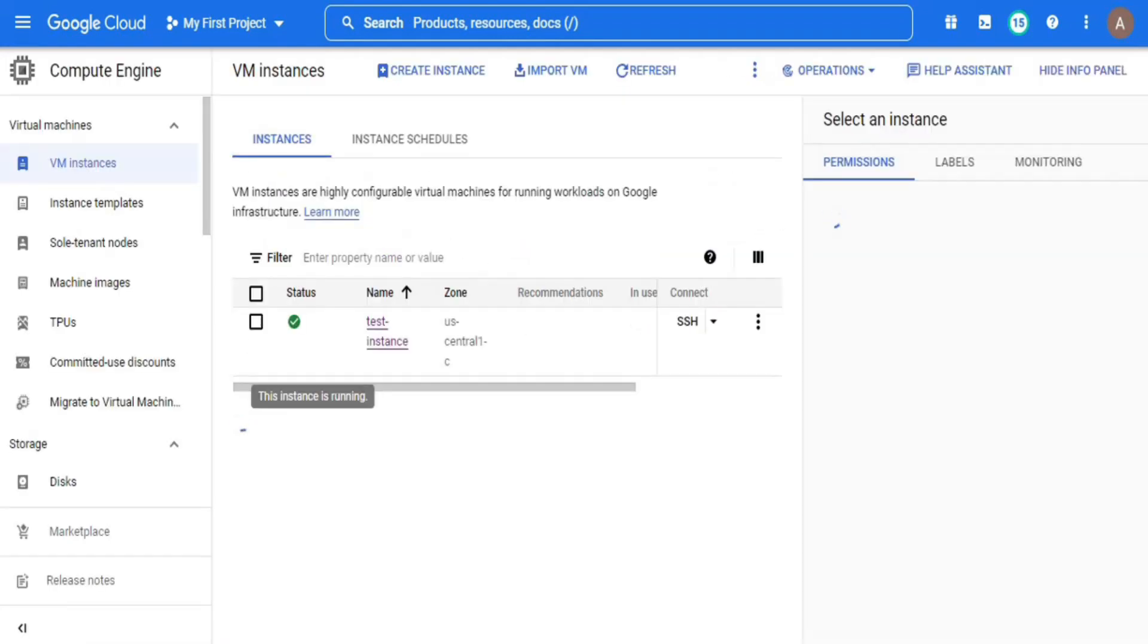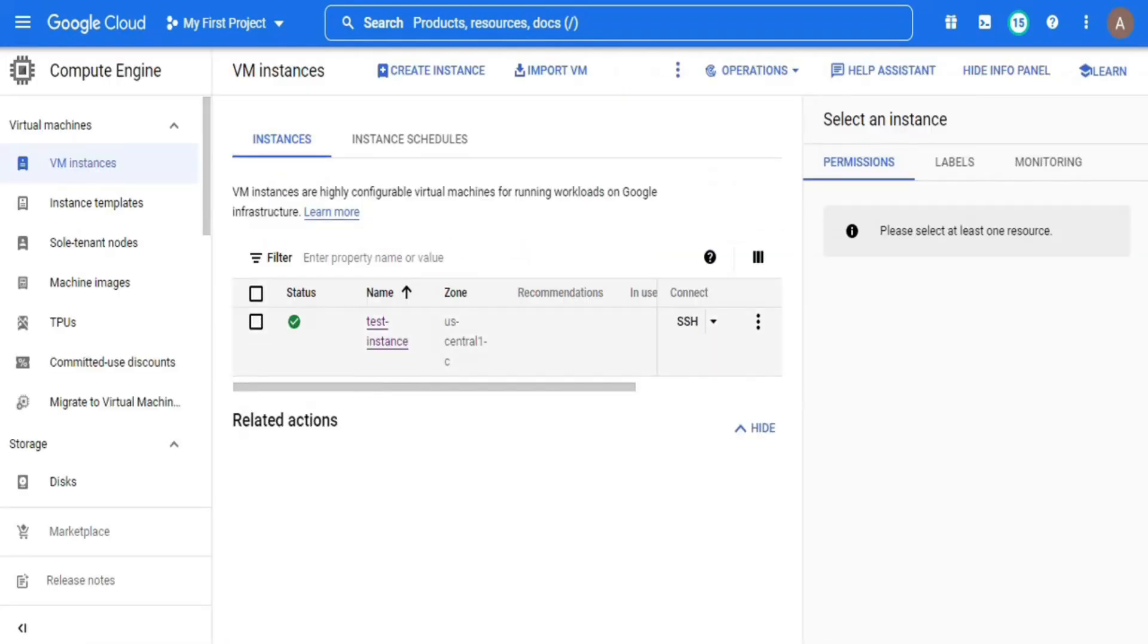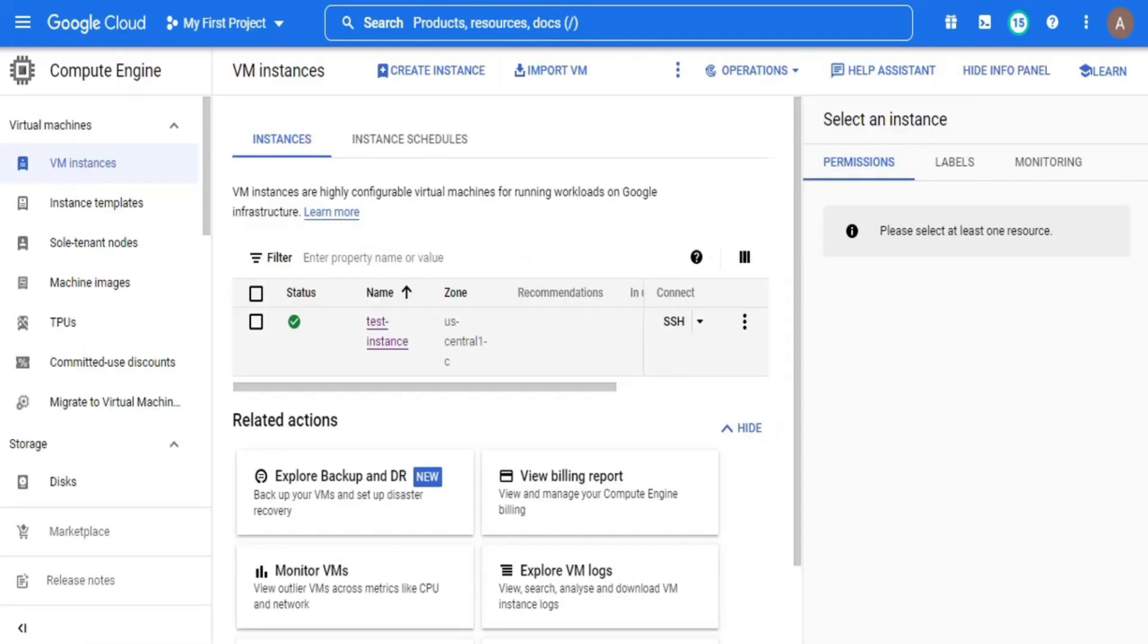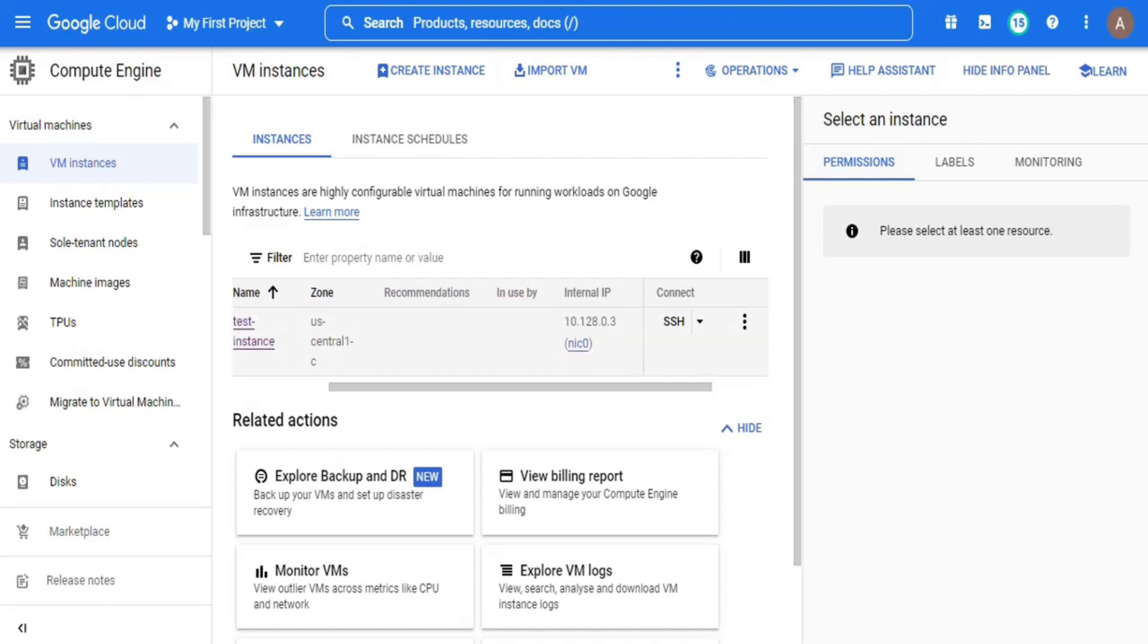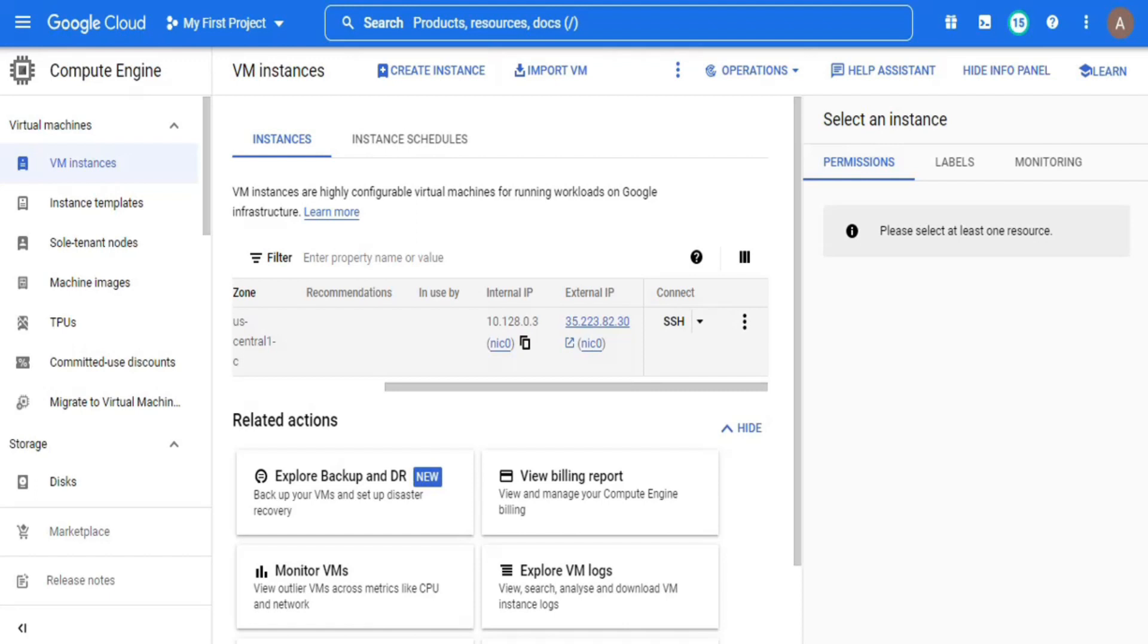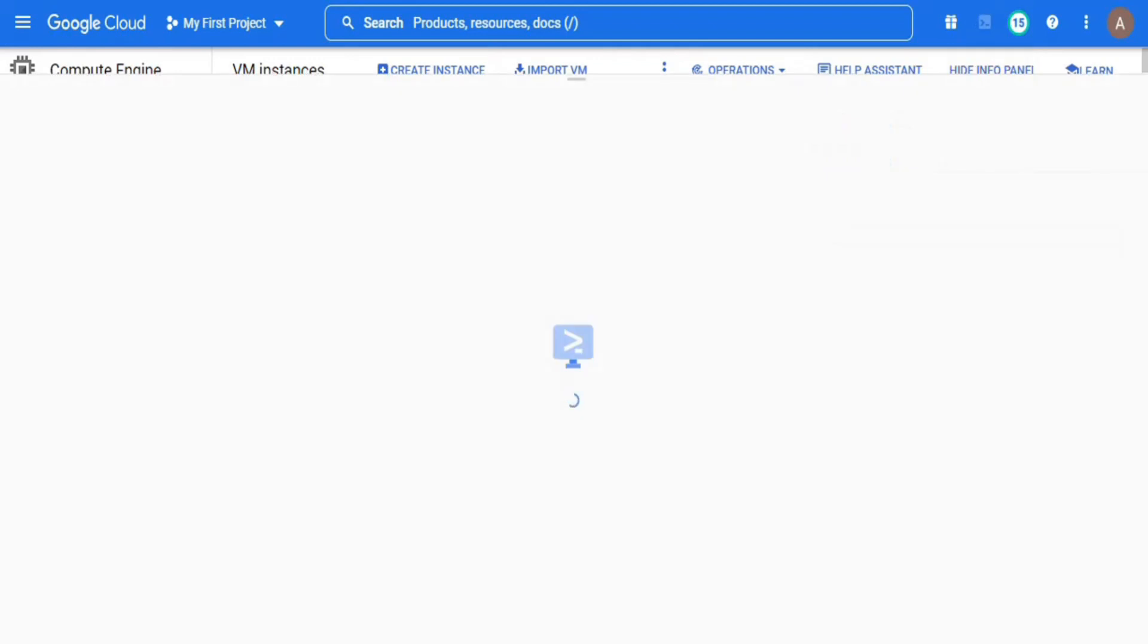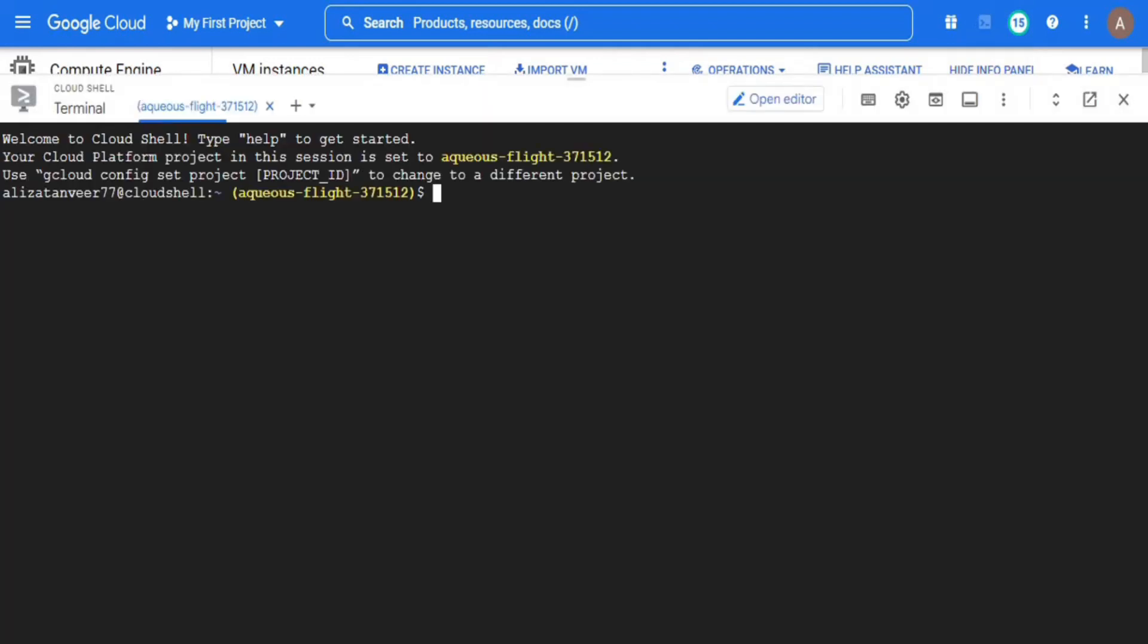Here you can see that I have a virtual machine by the name test instance and I have access to its external IP address through which I will connect it to the target instance. So our first step is already done. Now to perform other steps, I have to open the cloud shell because all other steps will be performed there. Open it from the cloud shell icon on the top right corner.